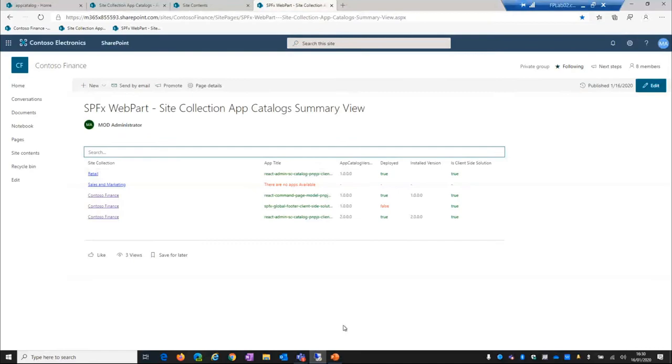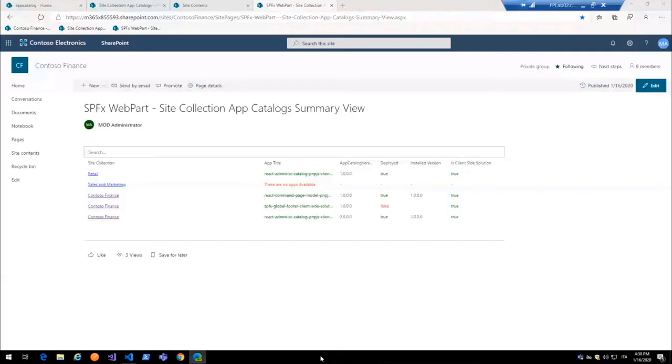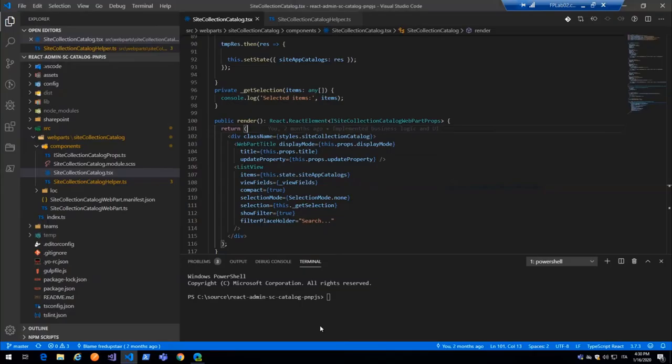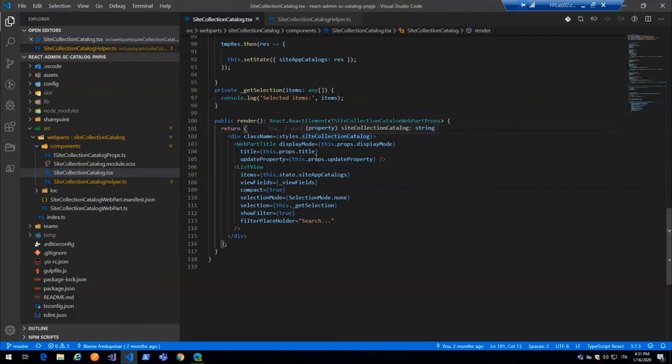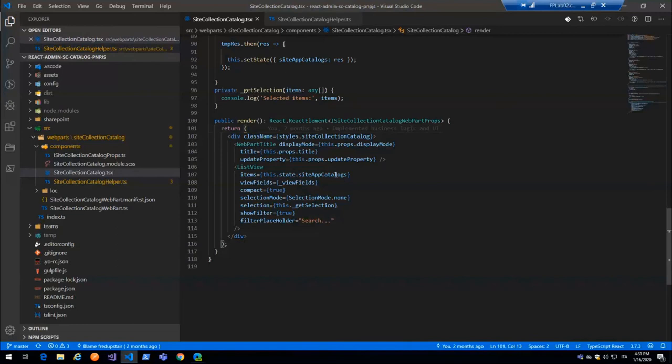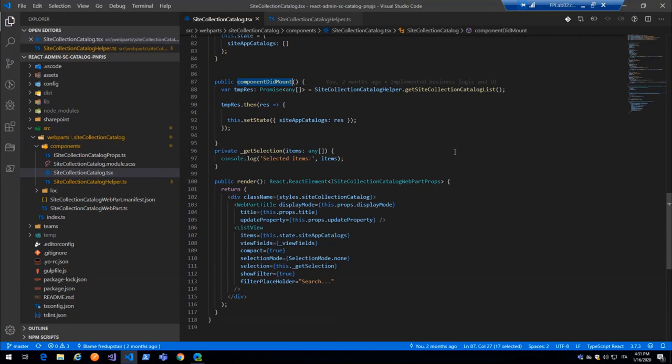We can see the code already, so here we are. So this is the web part, really, really easy and simple. I include controls so I can edit my web part title and ListView. There is the bind from this state property site app catalogs which is populated in the component mount event from React.